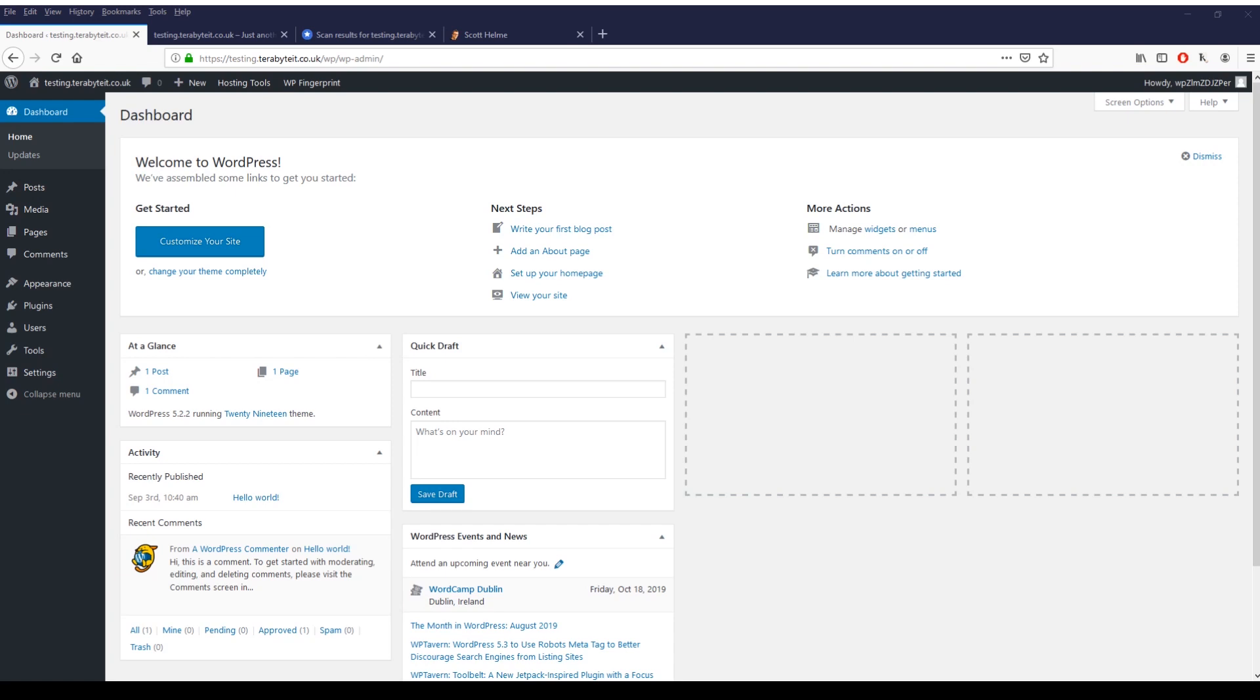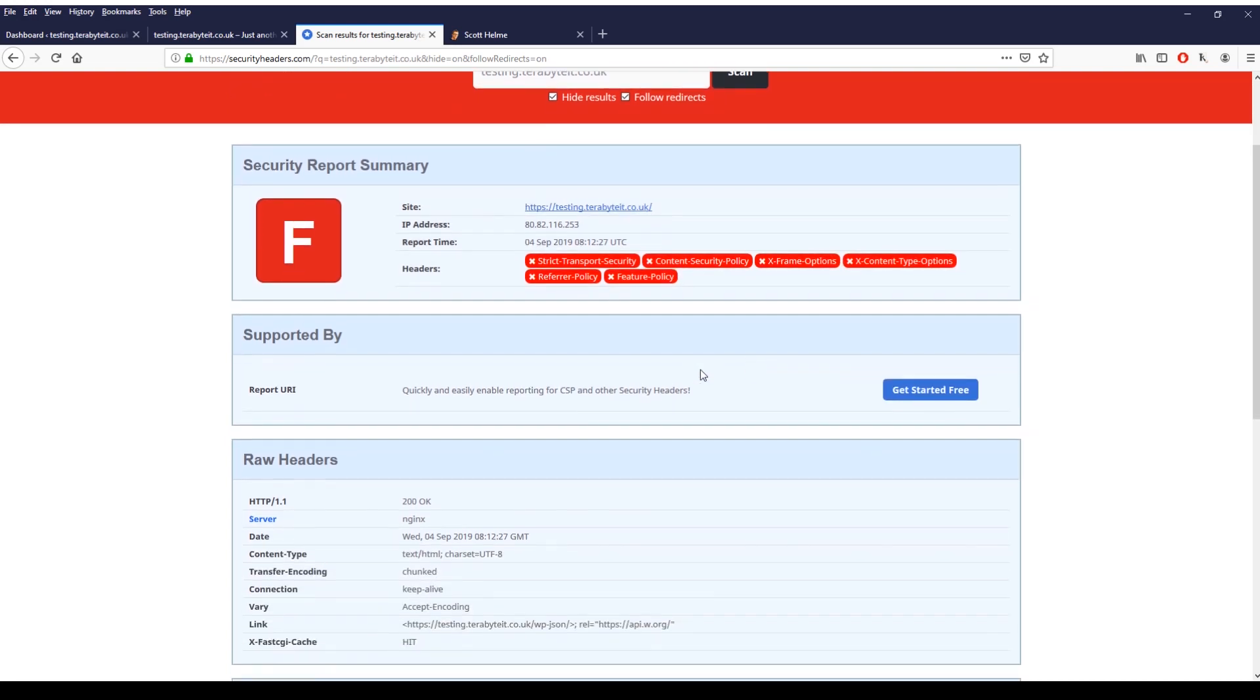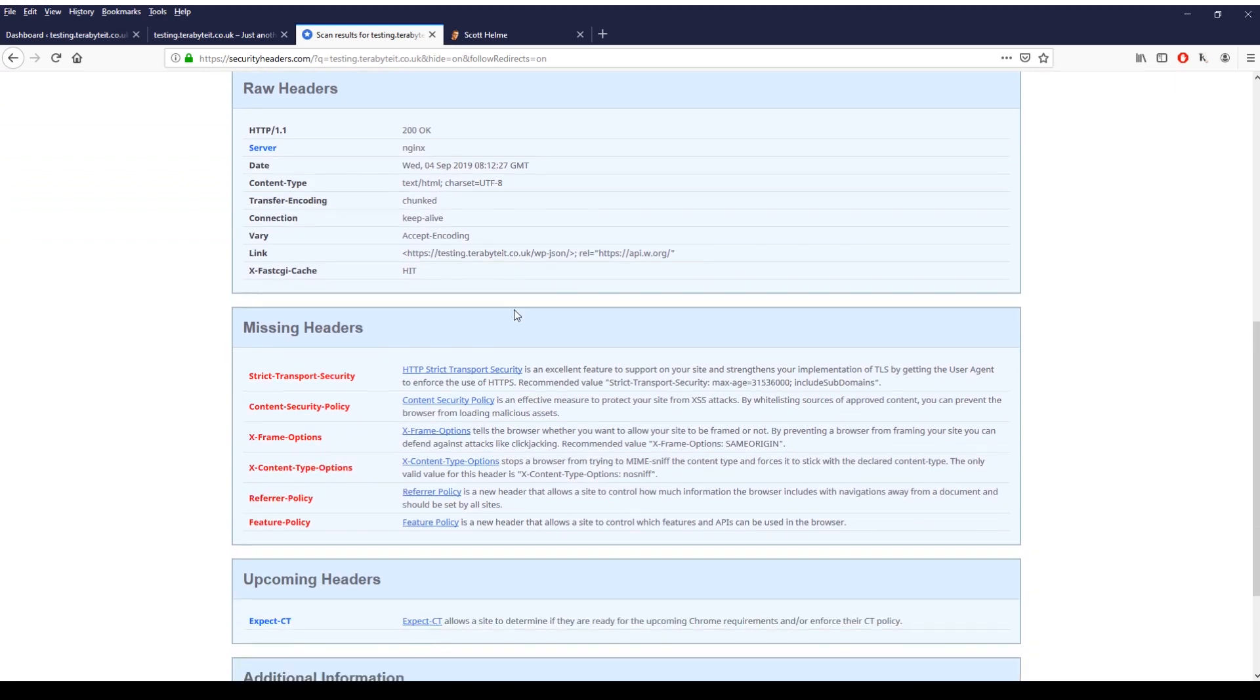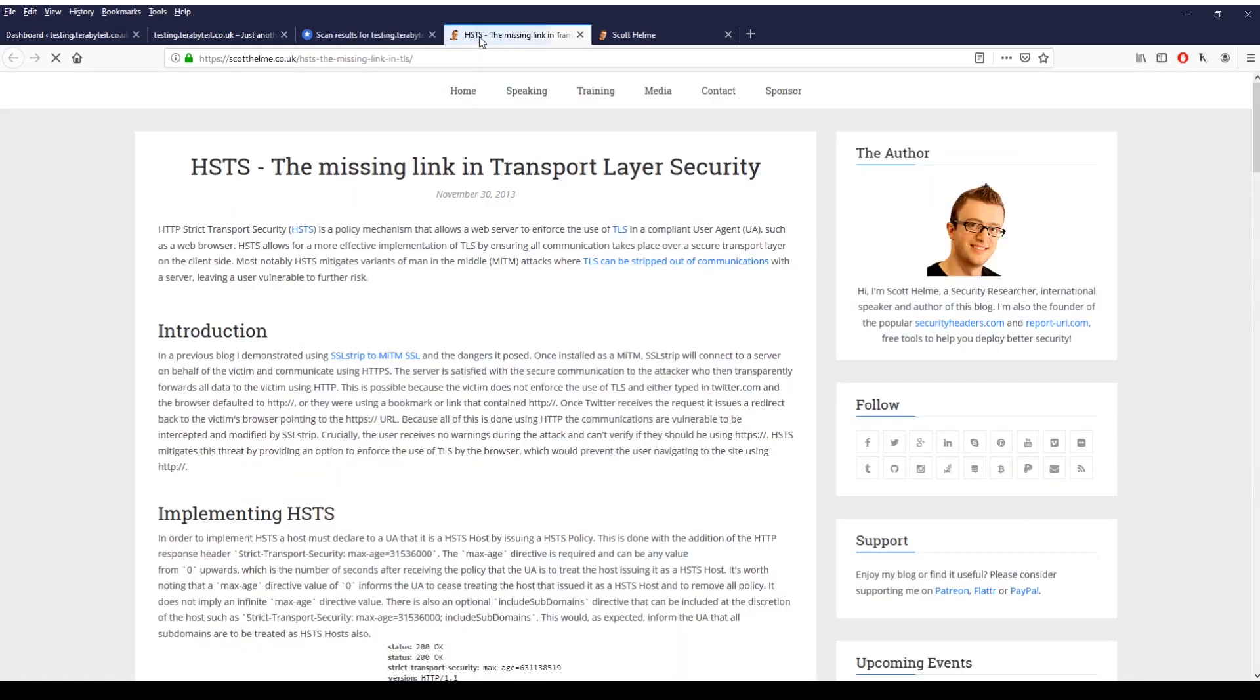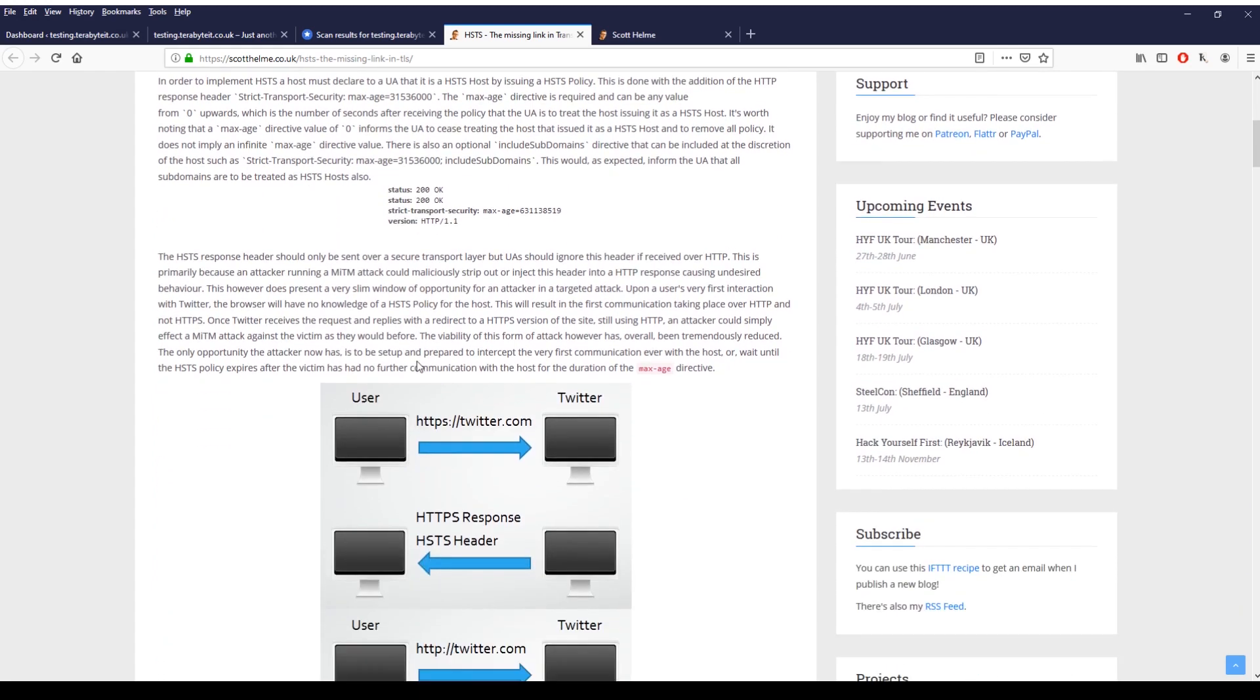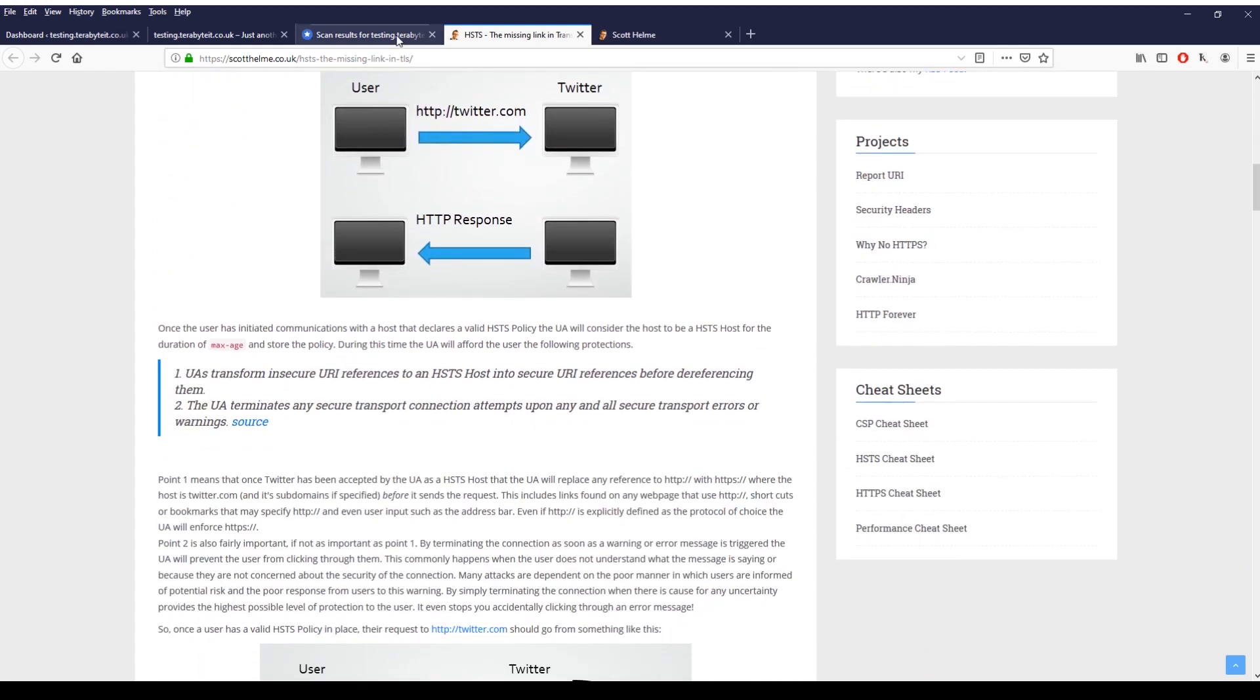For instance if we go to a website here called security headers done by Scott Helm, if you do a scan for your domain and click on scan, nine times out of ten it's going to come back with a big fat F. Here it tells you which headers are missing with a nice big X and a red thing. If you scroll down you can see which headers are missing and then if you like you can click on each one and it'll give you some information of exactly which header it is, why you should be implementing it, how to implement it, and how it actually works.